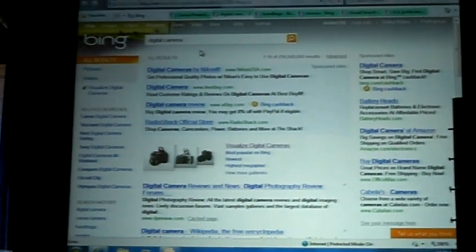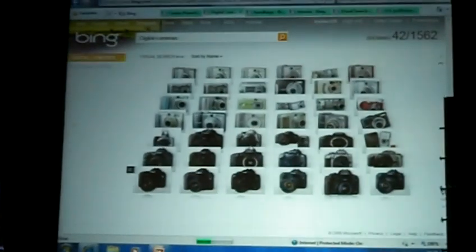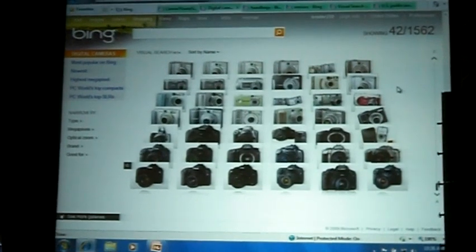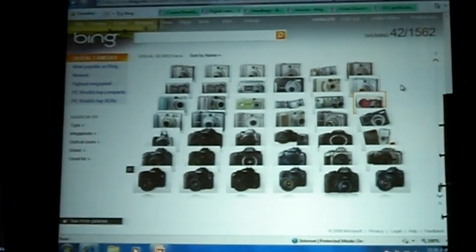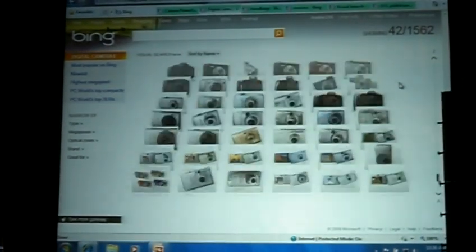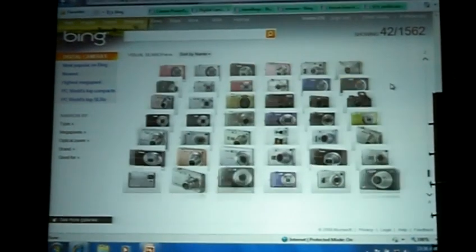This is a way to completely pivot how you go find information. I'll show you a visual search — I'll click on Visualize Digital Cameras. Up will come automatically 1,500 cameras, and I can now just scroll through all these cameras visually and look for the one we're looking for.